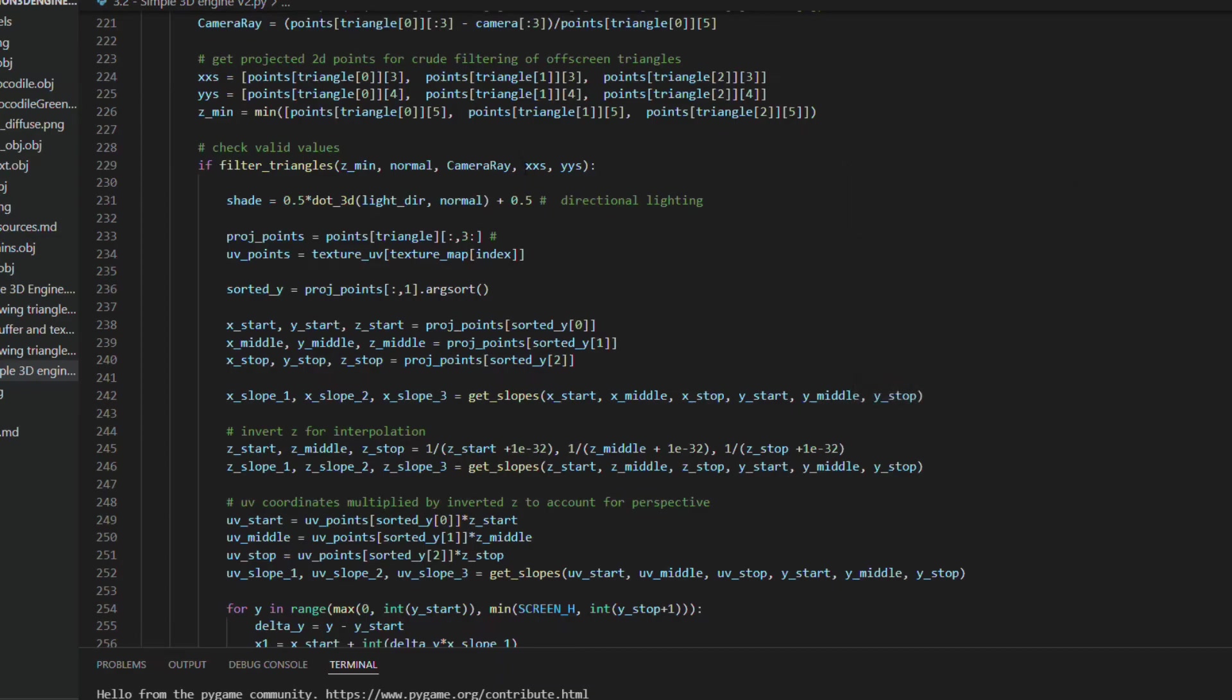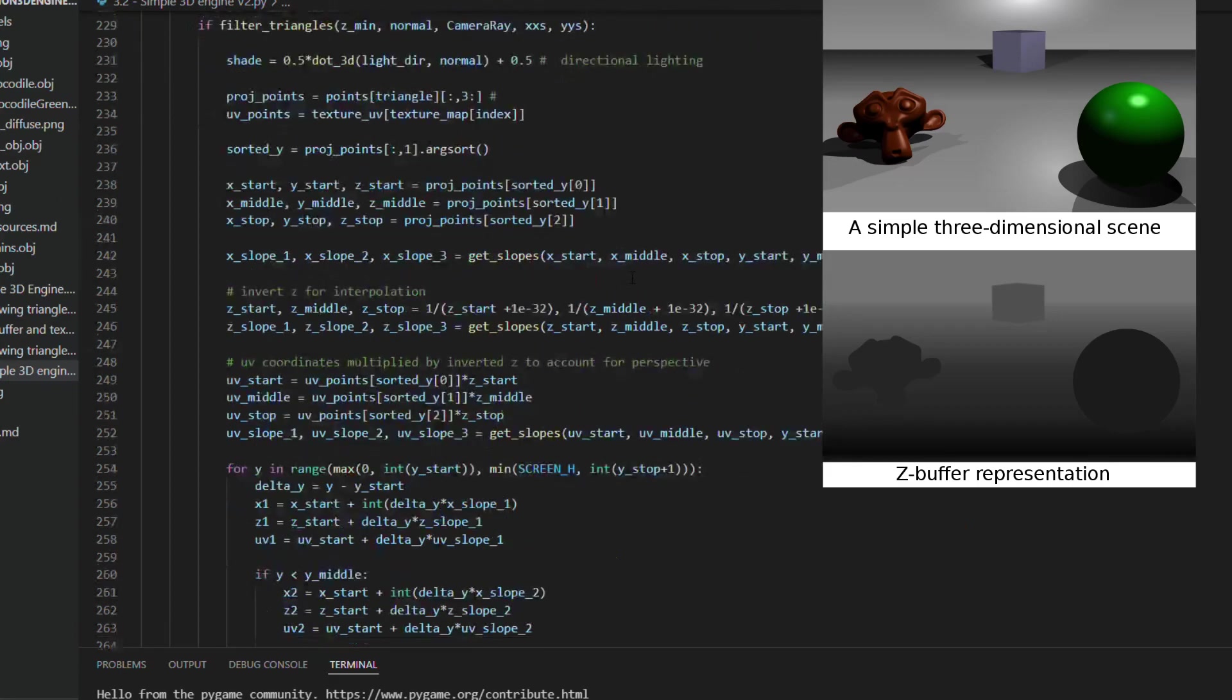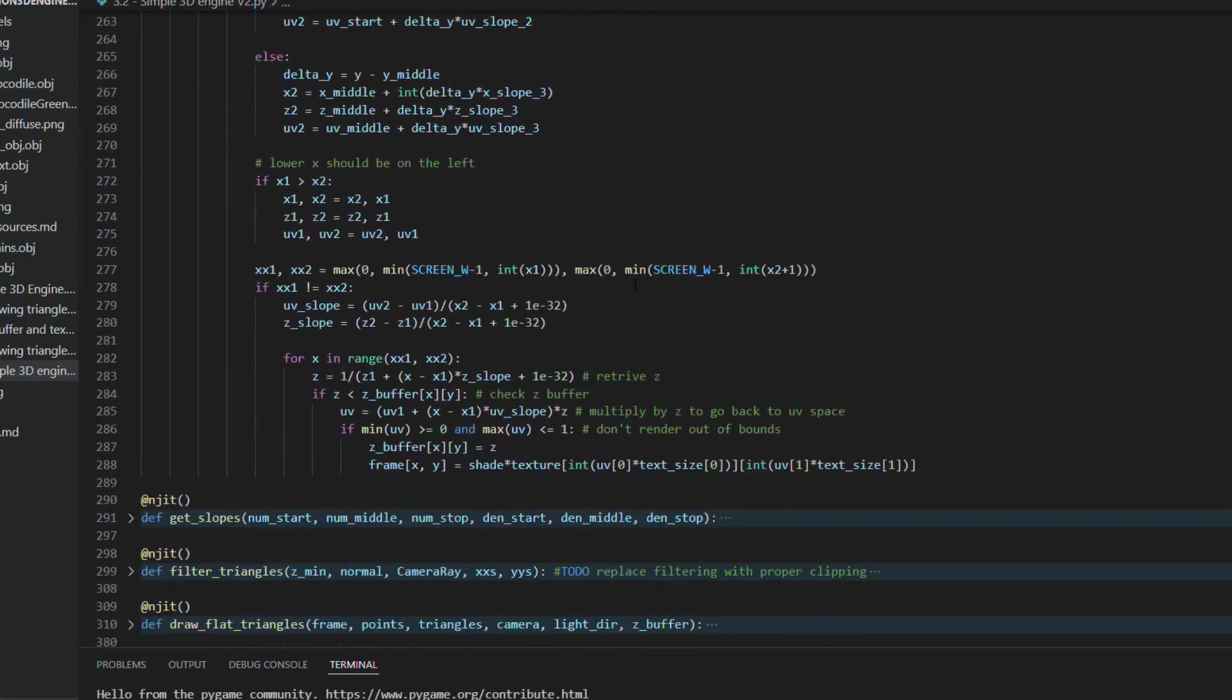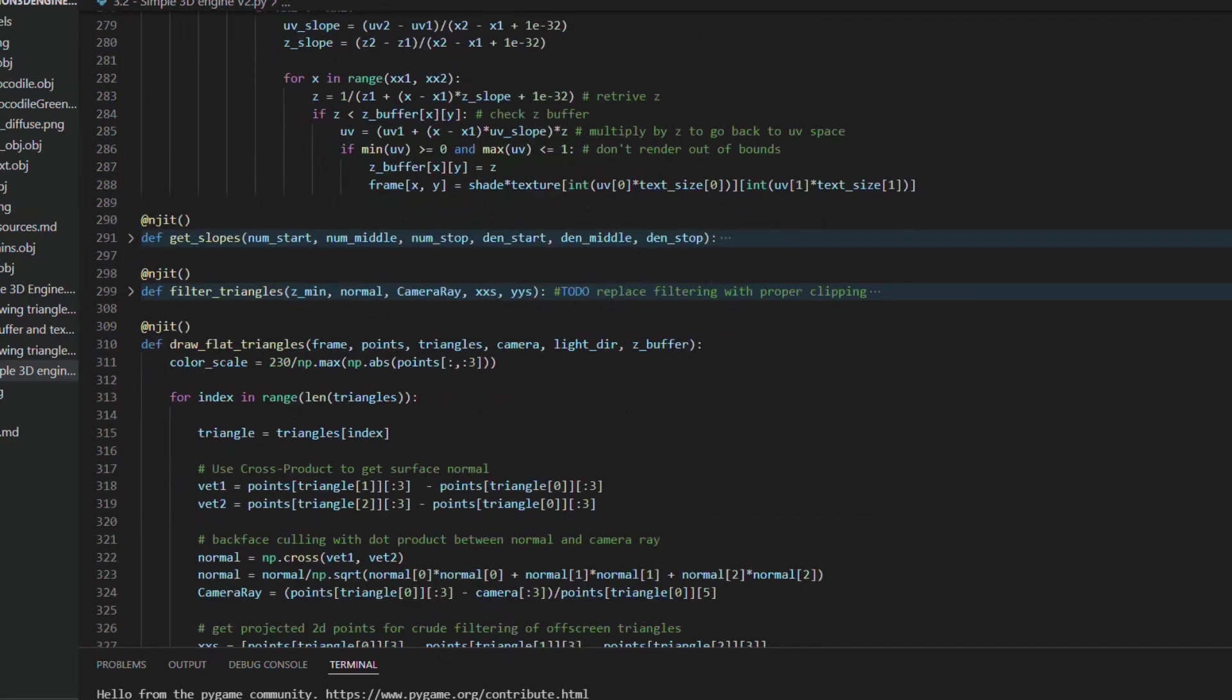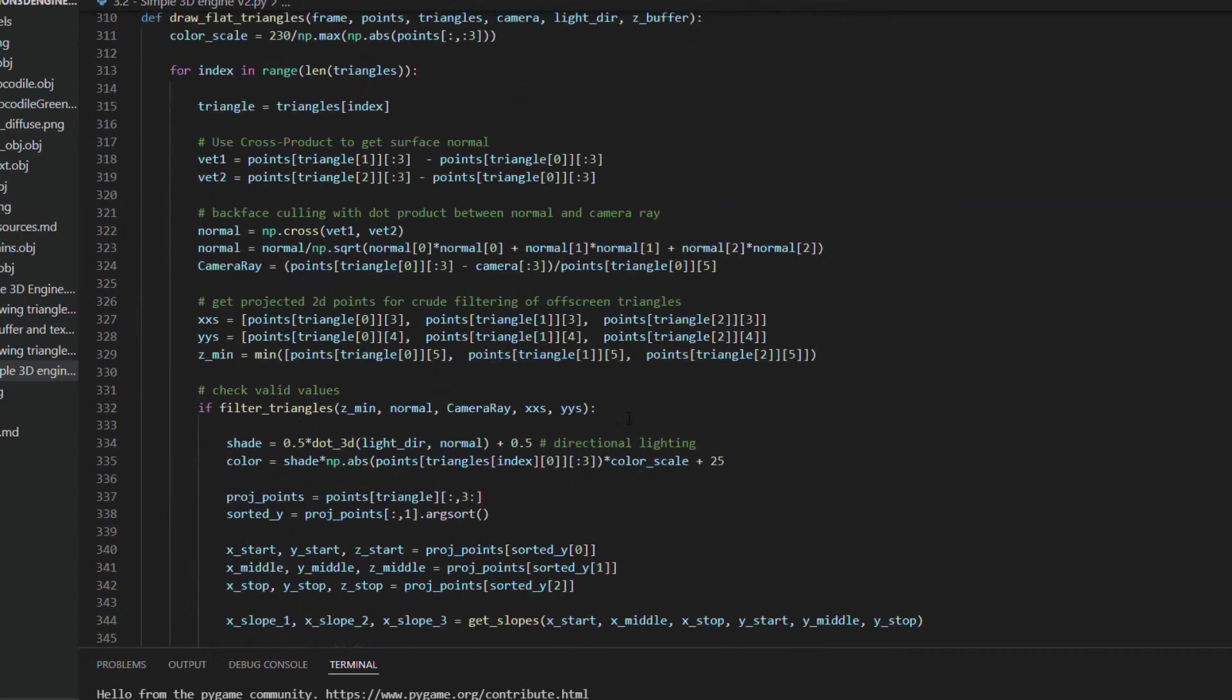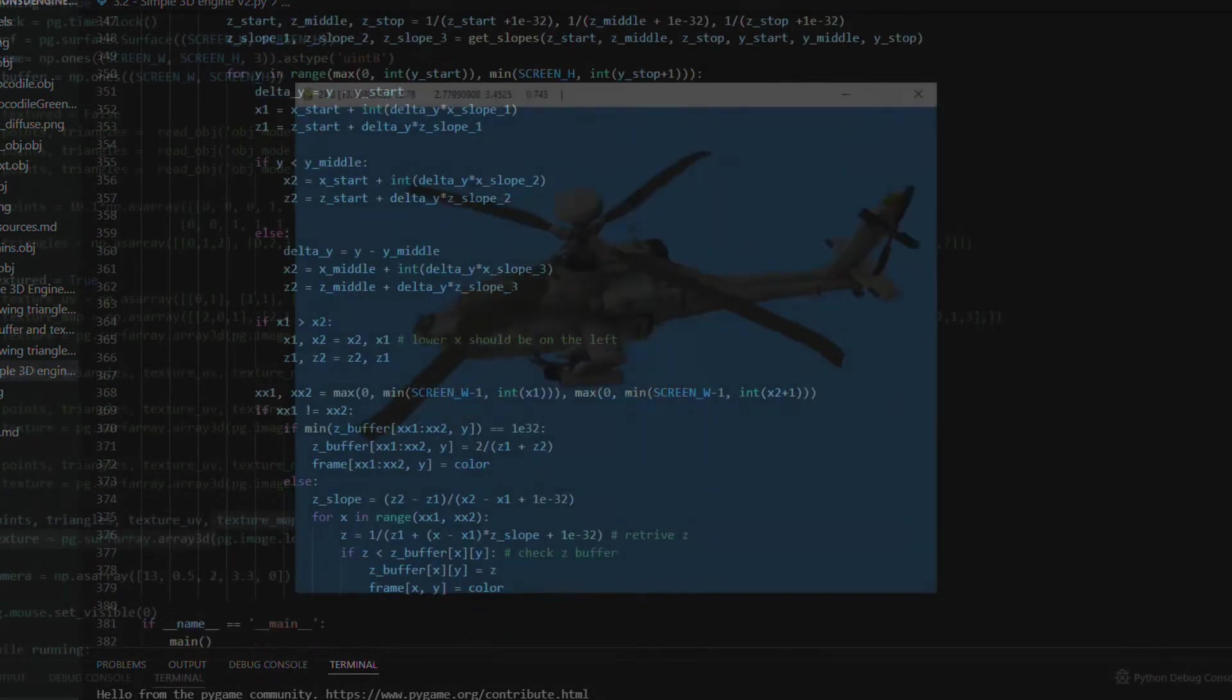And the z-buffer check, where a pixel is only rendered if the new z value is smaller than the stored value. And there is a second function to draw triangles here, which uses the same logic but without the texture part, just with colors that depend on the coordinates of the points, for textureless models.